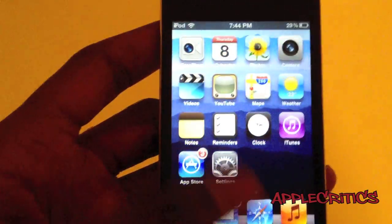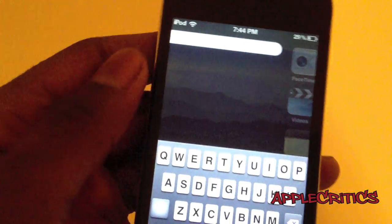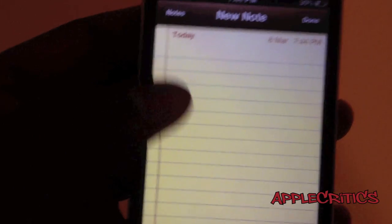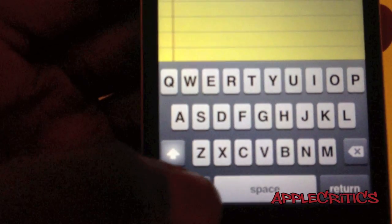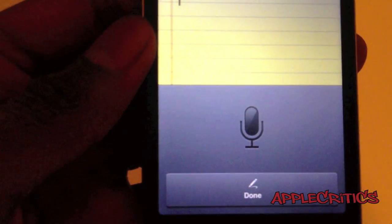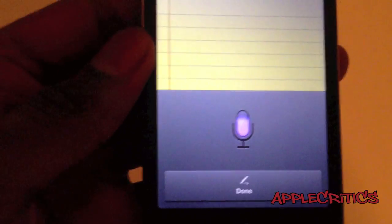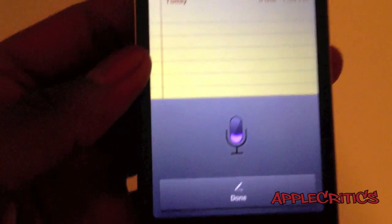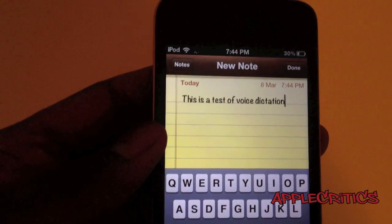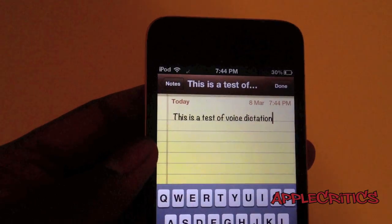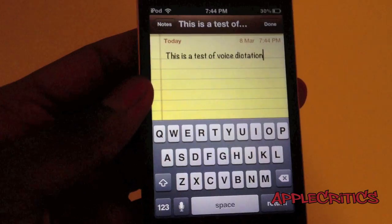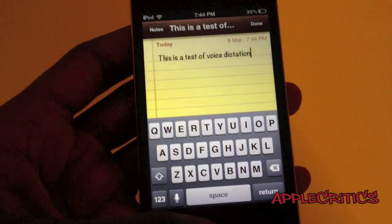Voice dictation does work too. If you go into the Notes application and test it — 'This is a test of voice dictation' — as you can see it does work. So you do get Siri and voice dictation when you're using i4Siri.